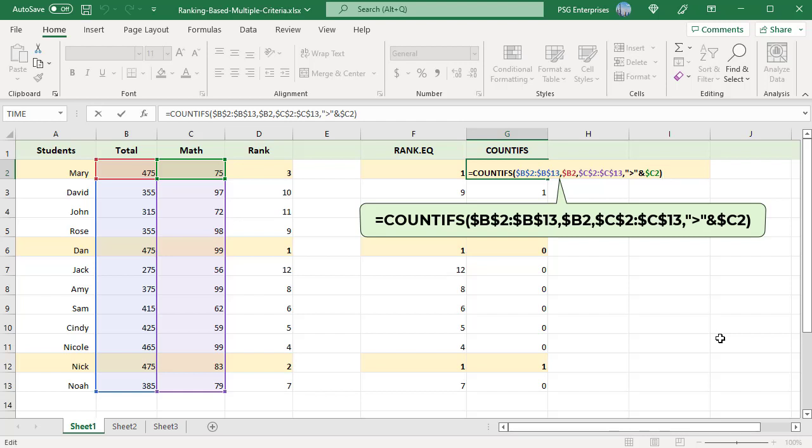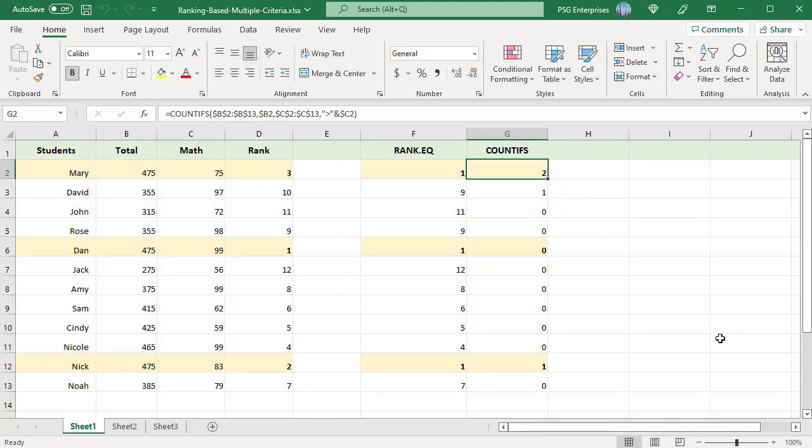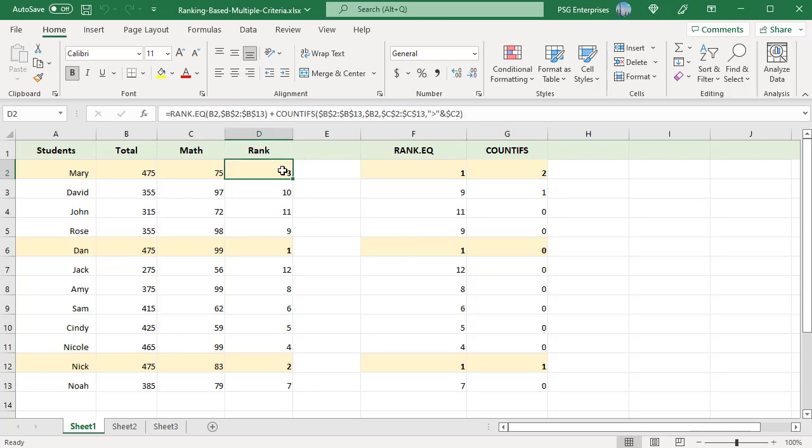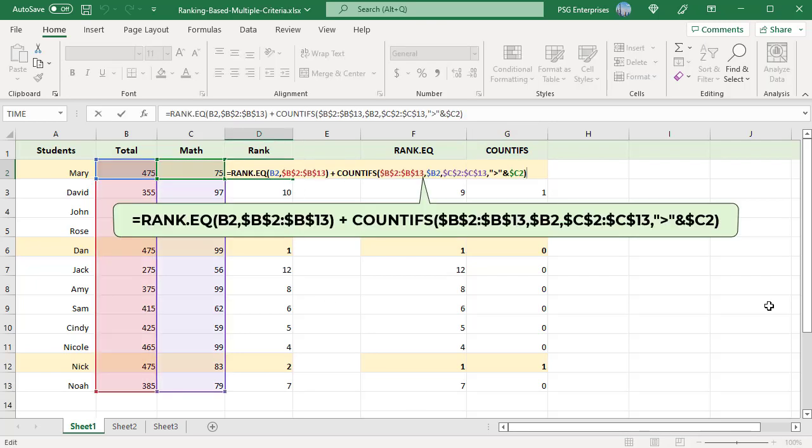The second criteria range is the math score, and the criteria is greater than the value being ranked. The COUNTIFS returns 2 for Mary since Dan and Nick have the same total score of 475 and higher scores in math. So her rank returned by RANK.EQ is incremented by 2, making Mary's rank 3.